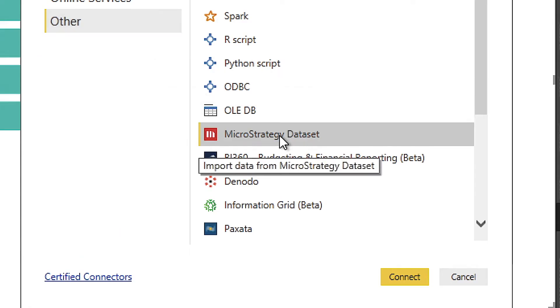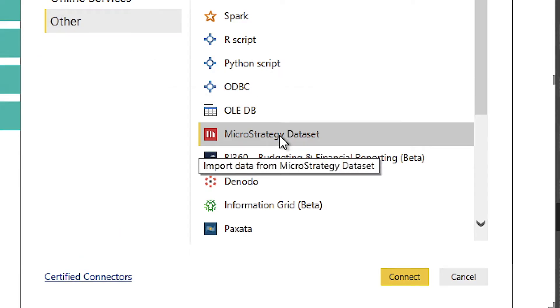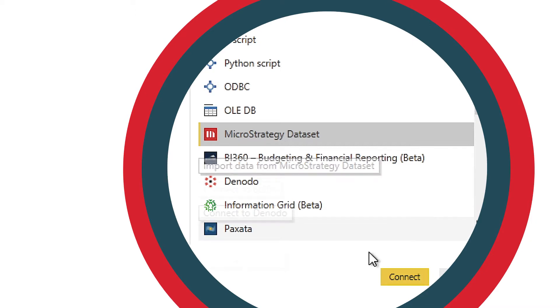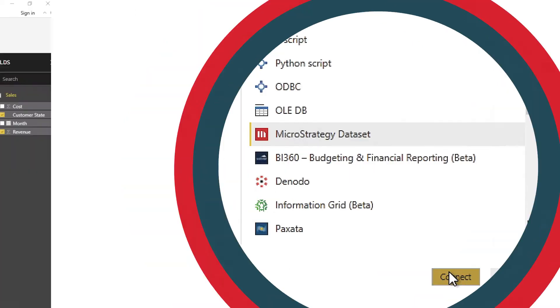But now, there's a better way. With Federated Analytics, Mark can use MicroStrategy for Power BI to access certified, trusted information right within the Power BI interface.